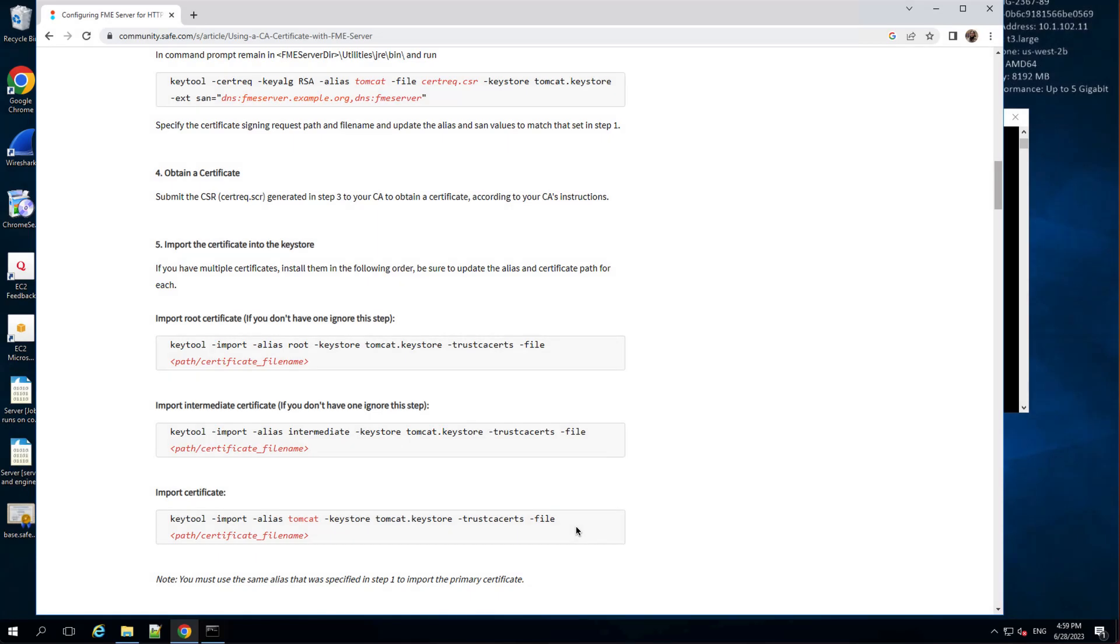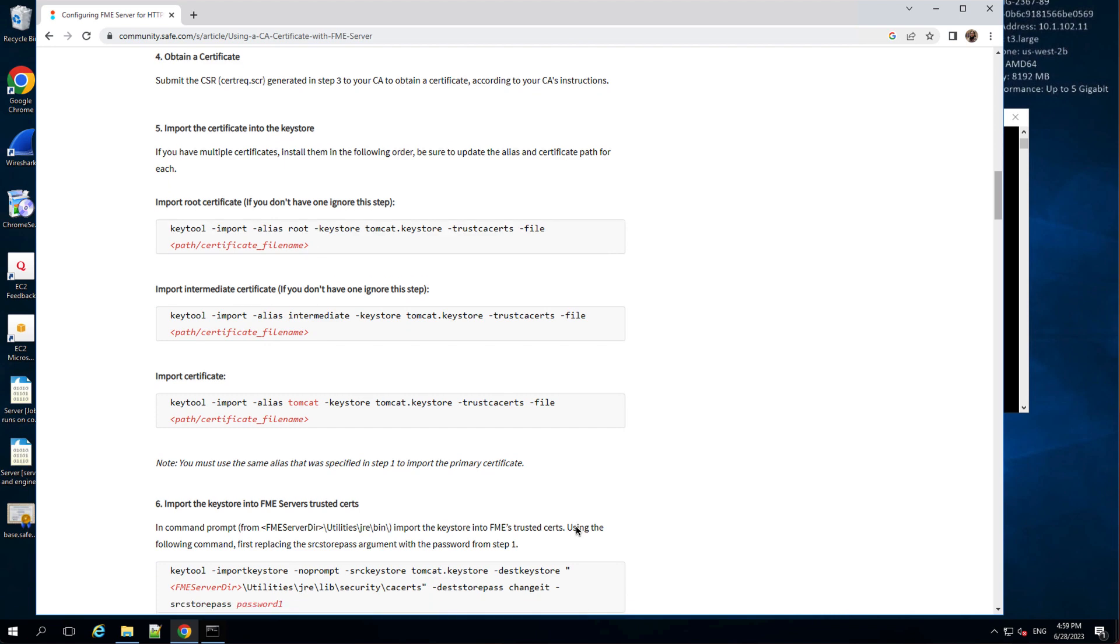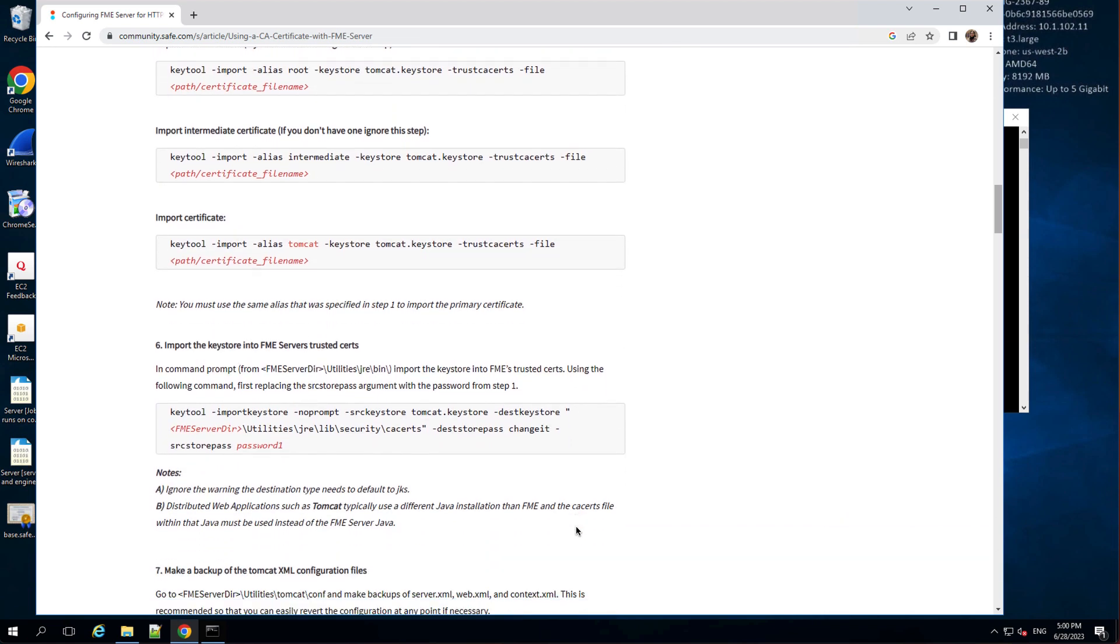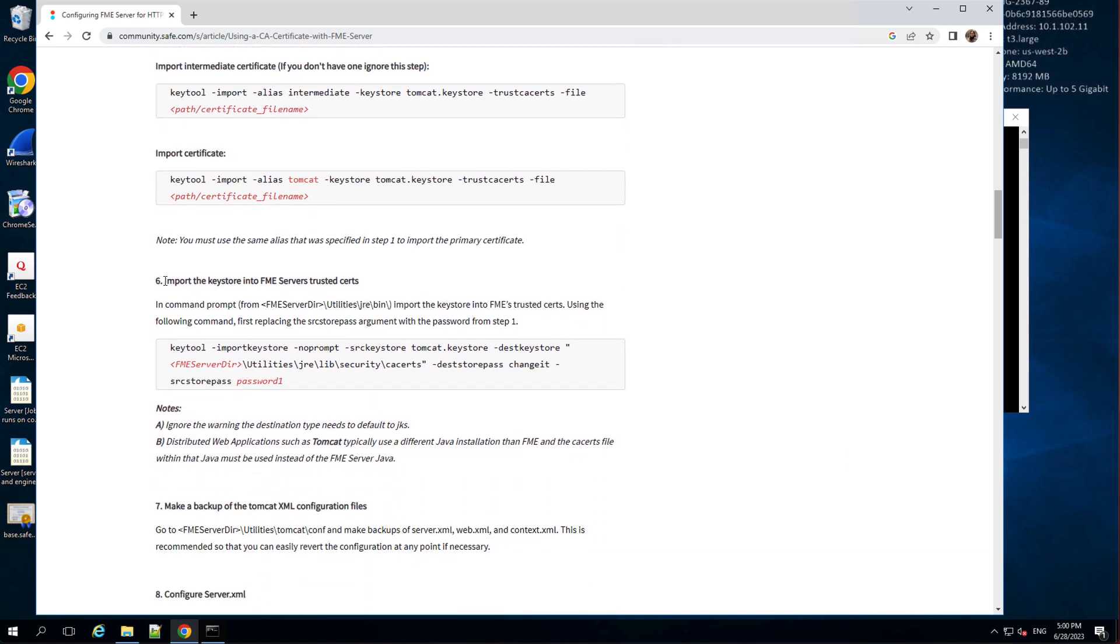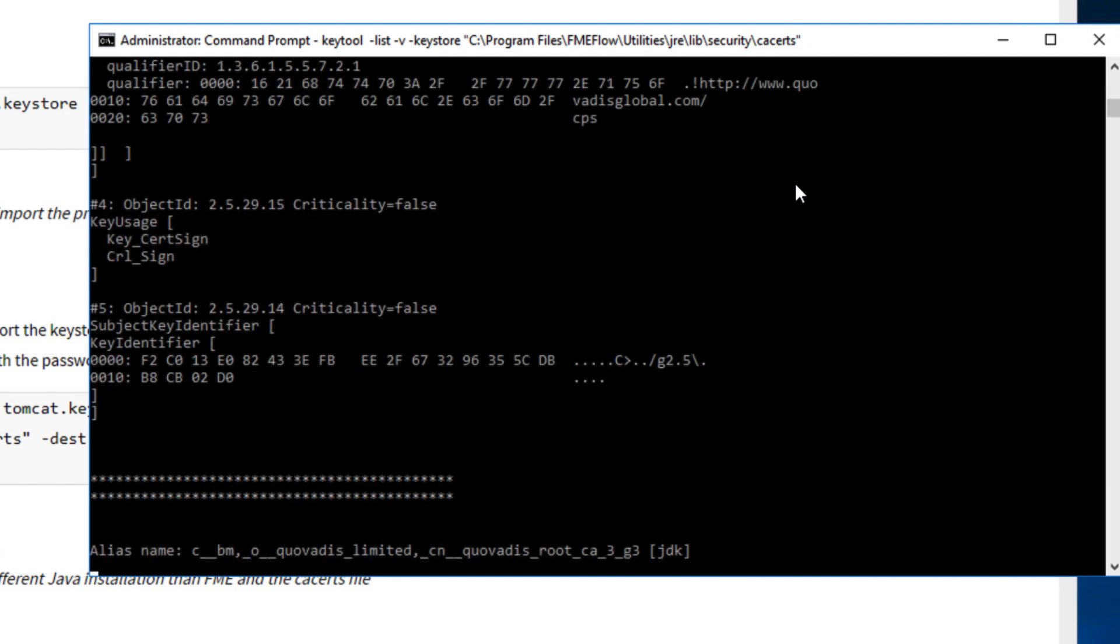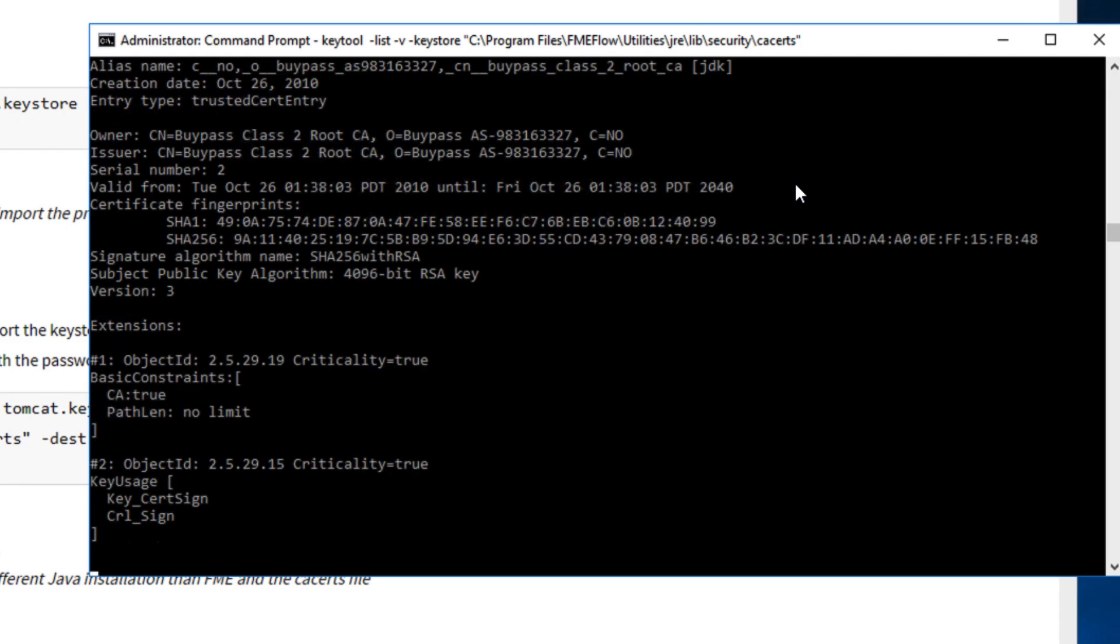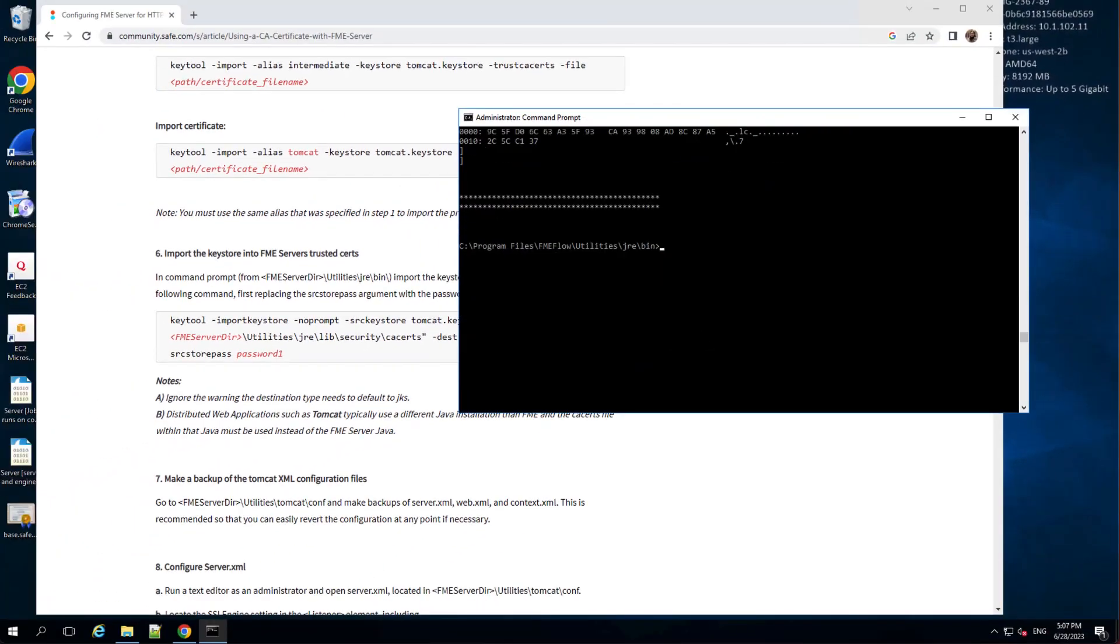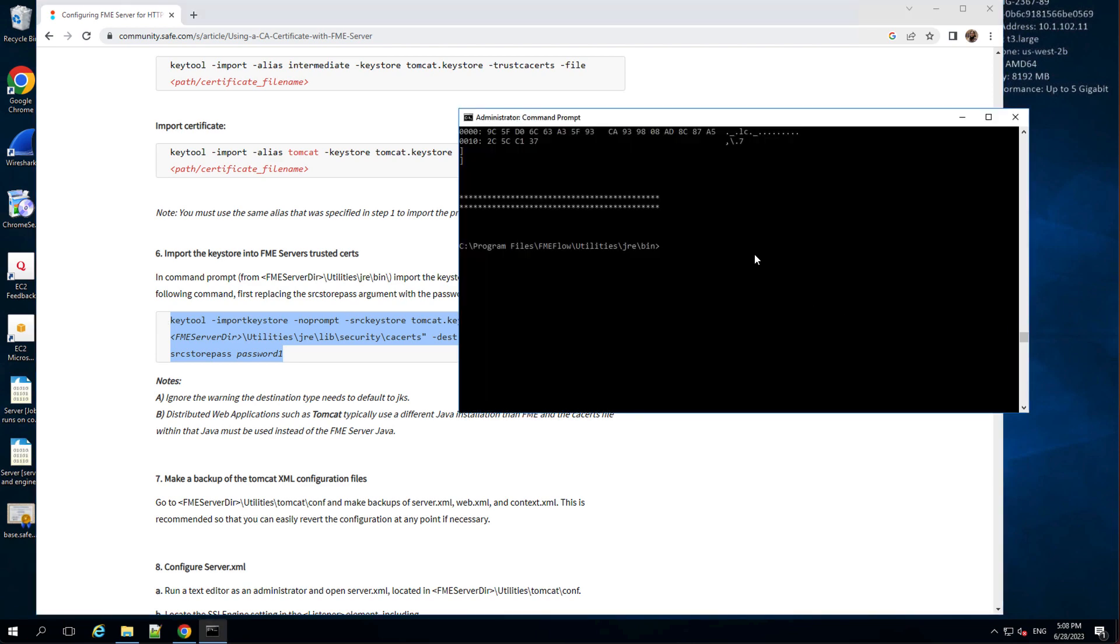Once we have all the components of the public key infrastructure imported, we are going to import this Tomcat keystore into the FME Flow's trusted certificate store, the cacerts file. The cacerts file is a system-wide keystore with certificates of several trusted CAs. It ships with the OS. In the command prompt, from the utilities jre bin folder, run this command.